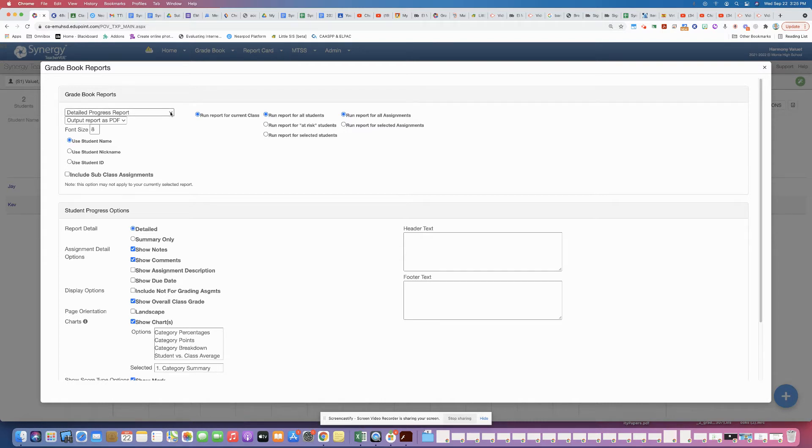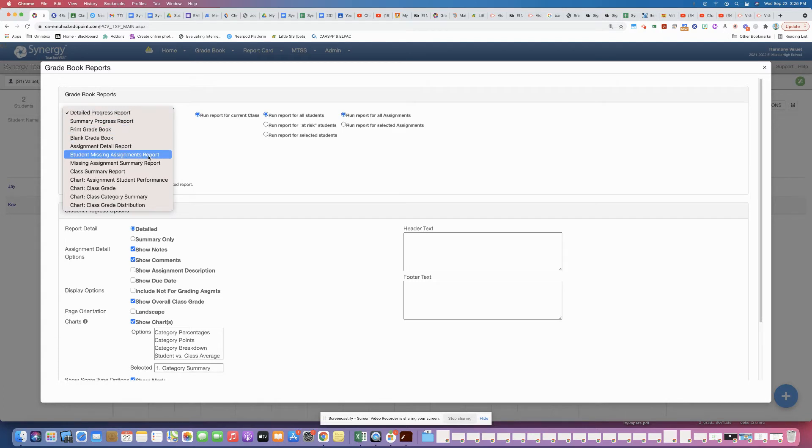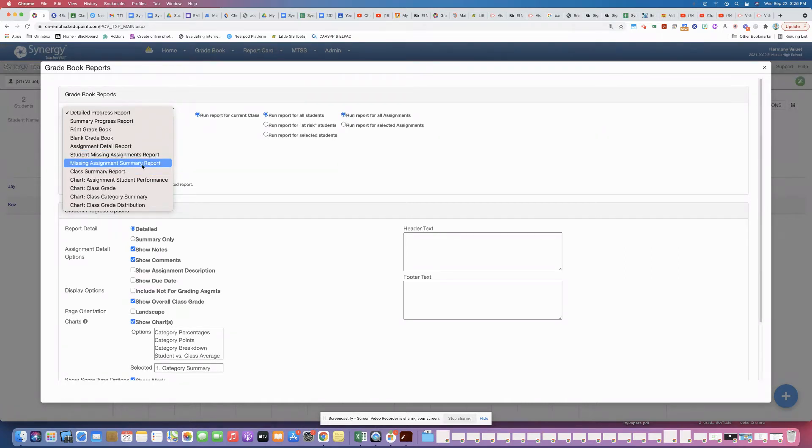You're going to go to the drop down menu and you're going to select either the student missing assignments report, which will give a report for each individual student with a parent signature line, or the missing assignment summary report which will give you a summary that you can then work off of to reach out to those students.